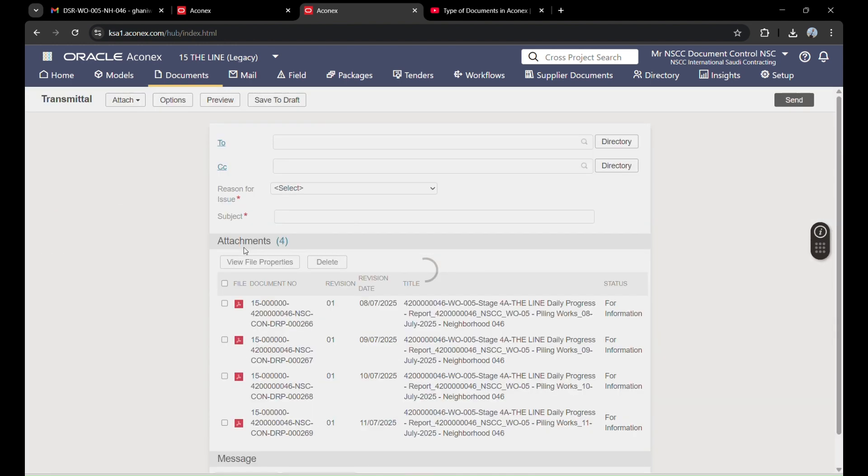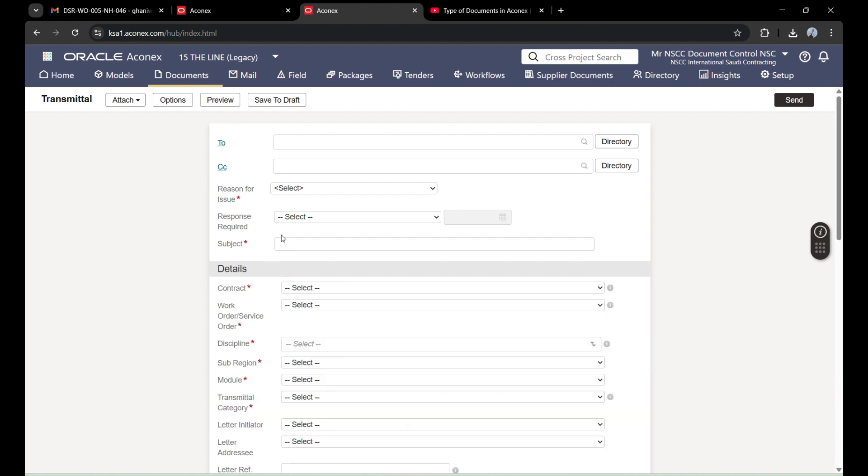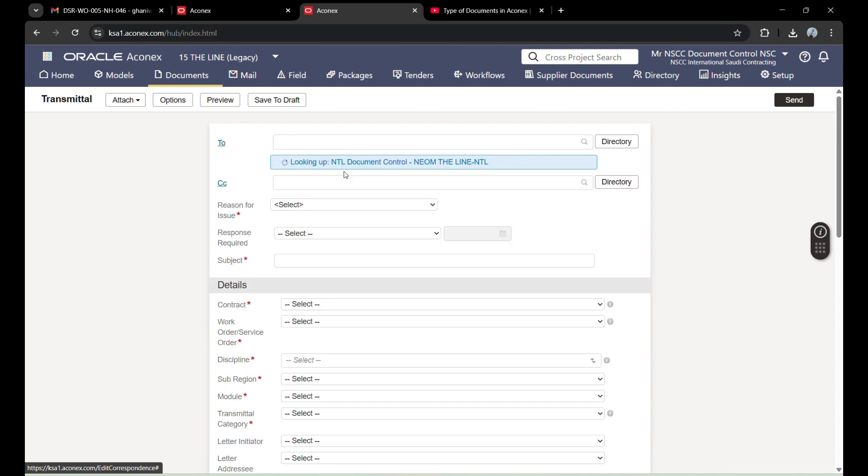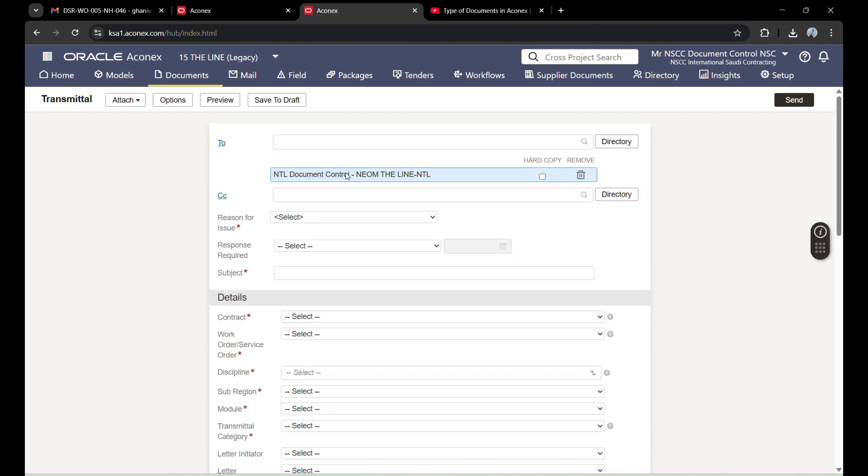Now, same like an email, here there are two options: To and CC. In To, I will search whom I am sending to. I am sending to NTL document.org one. I am keeping this in To because the company will tell you whom to keep in To.